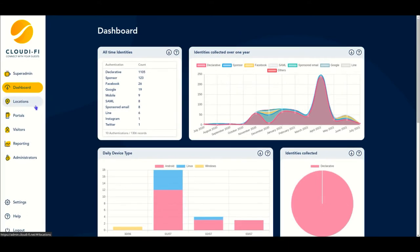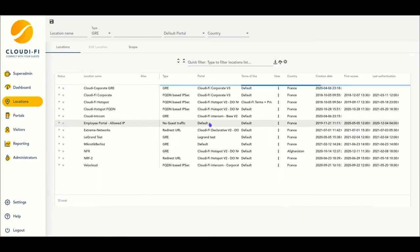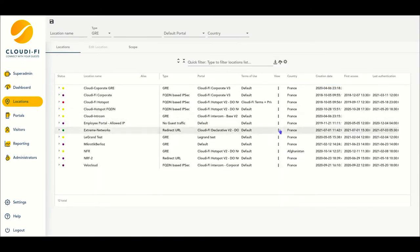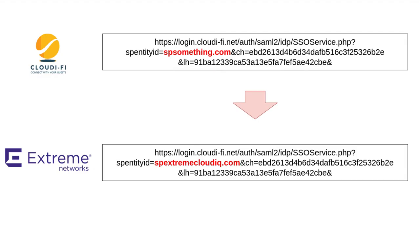The first one is available on your Cloudify administration interface. Go to the locations menu and select copy splash page URI. You'll need to perform some changes on this link.